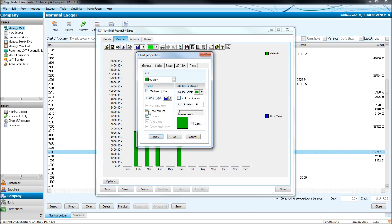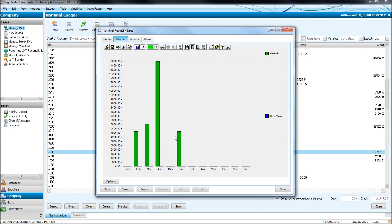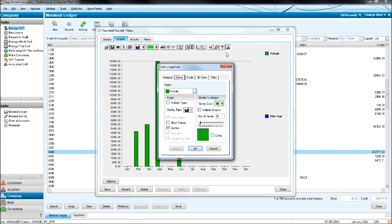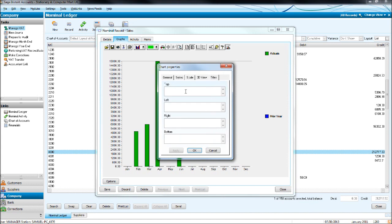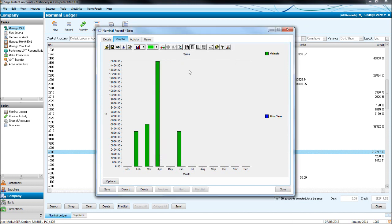You can show values. You can add titles to the graph, so we could put sales in here, put a pound sign here, and at the bottom we could put month. Click apply, you'll notice the titles have appeared like so.